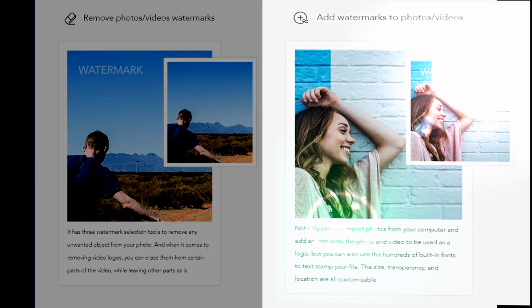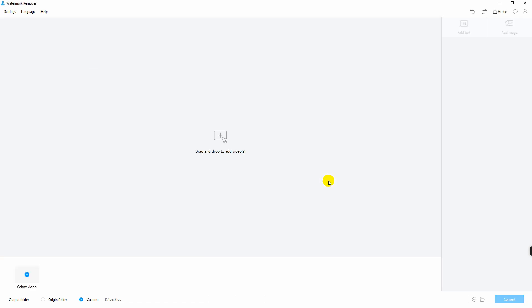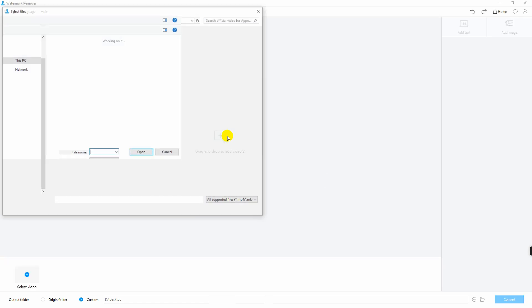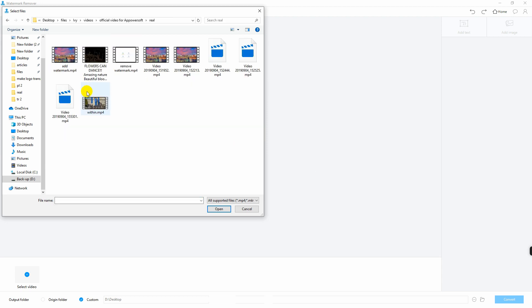Lastly, let us add watermark to video. Just as you add text and image on photo is the same on video. Click add watermark to video and click this button to import the video that you need.